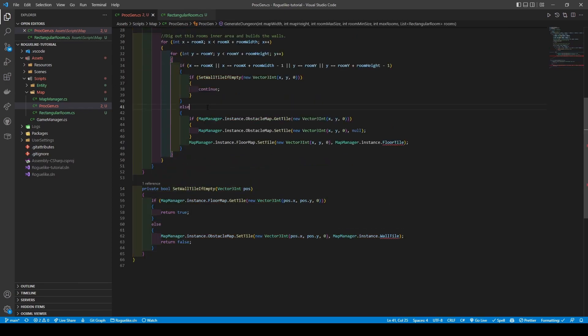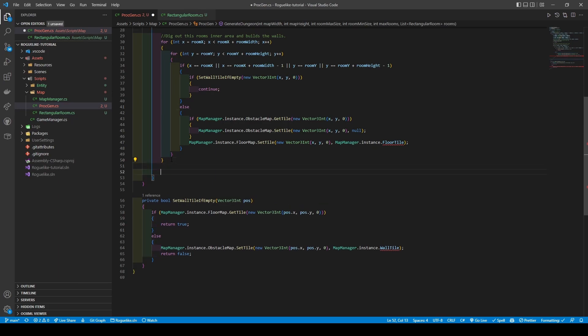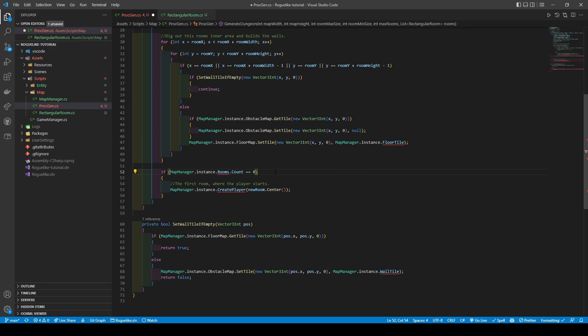Otherwise, it will place a wall. However, if it isn't a boundary coordinate, it will remove a wall tile on that position, if there is one, before placing a floor tile down. With our room created, add a statement that checks if it's the first room created, calling the createPlayer method for mapManager passing in our new room's center, before finally adding rooms.add newRoom.